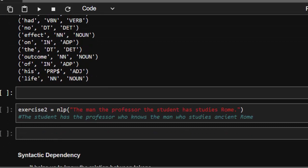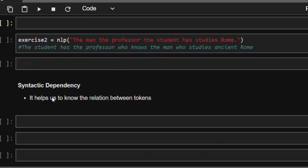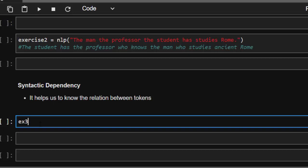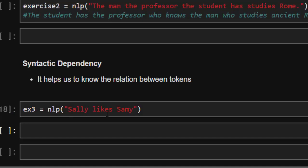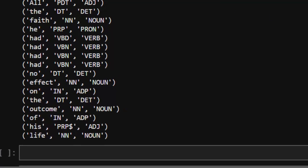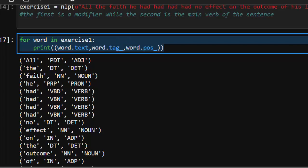Now we have something called syntactic dependency parsing, which helps us understand the relation between each and every token as well as the connections between them. For example three, the sentence is 'Sally likes Sam.' When you analyze this, spaCy will tell us the relation between each of the tokens and which of them depend on one another. Let me copy the same loop we used for part-of-speech to check the dependency.